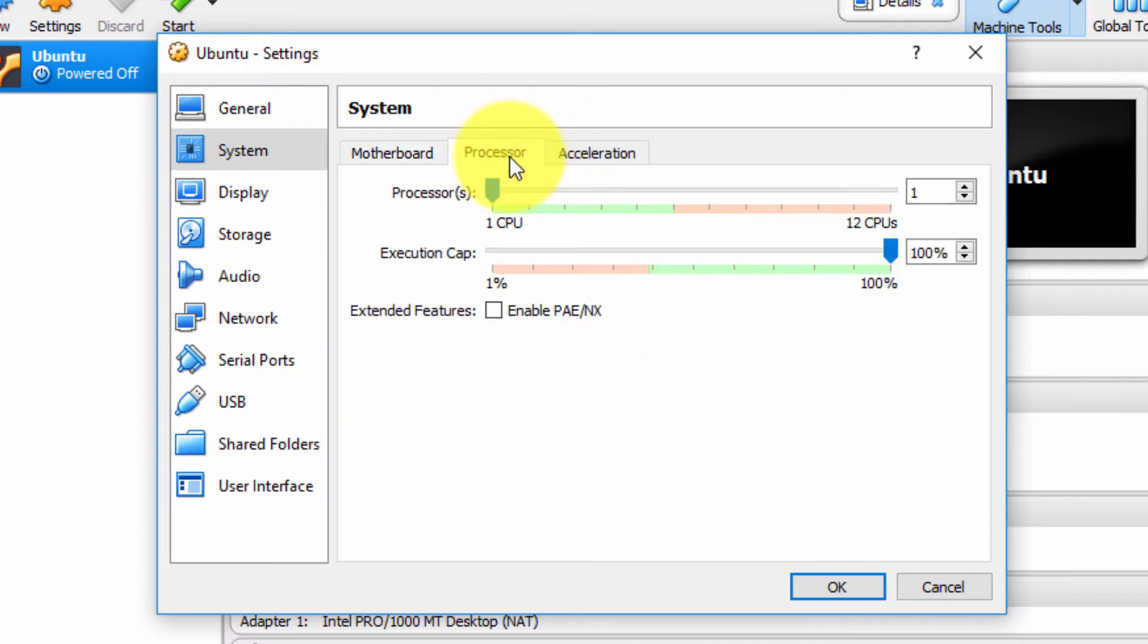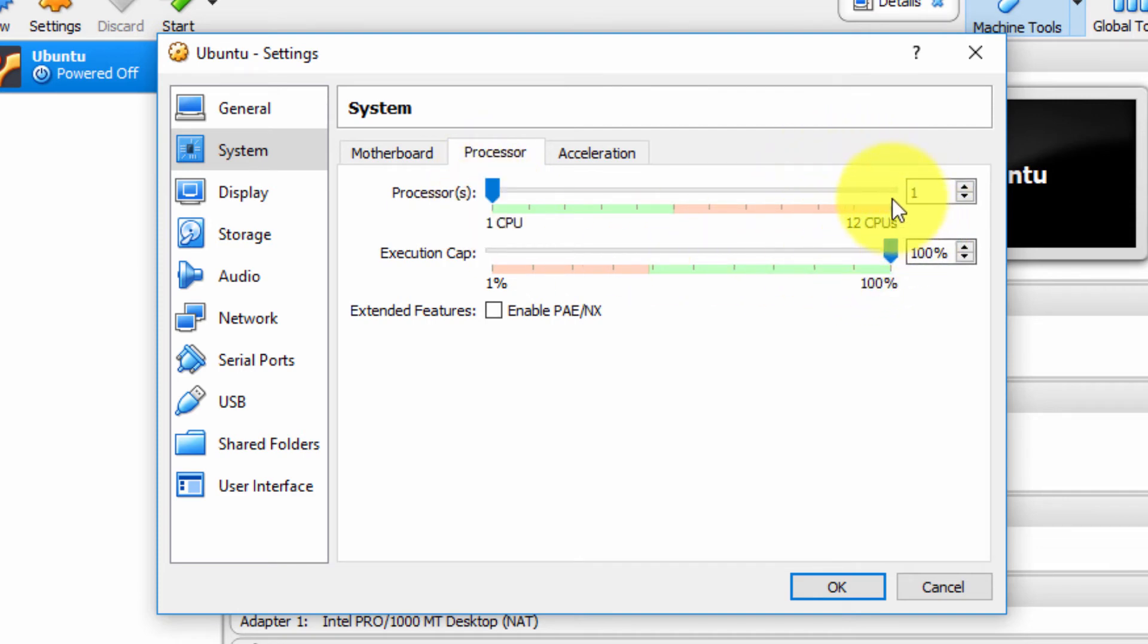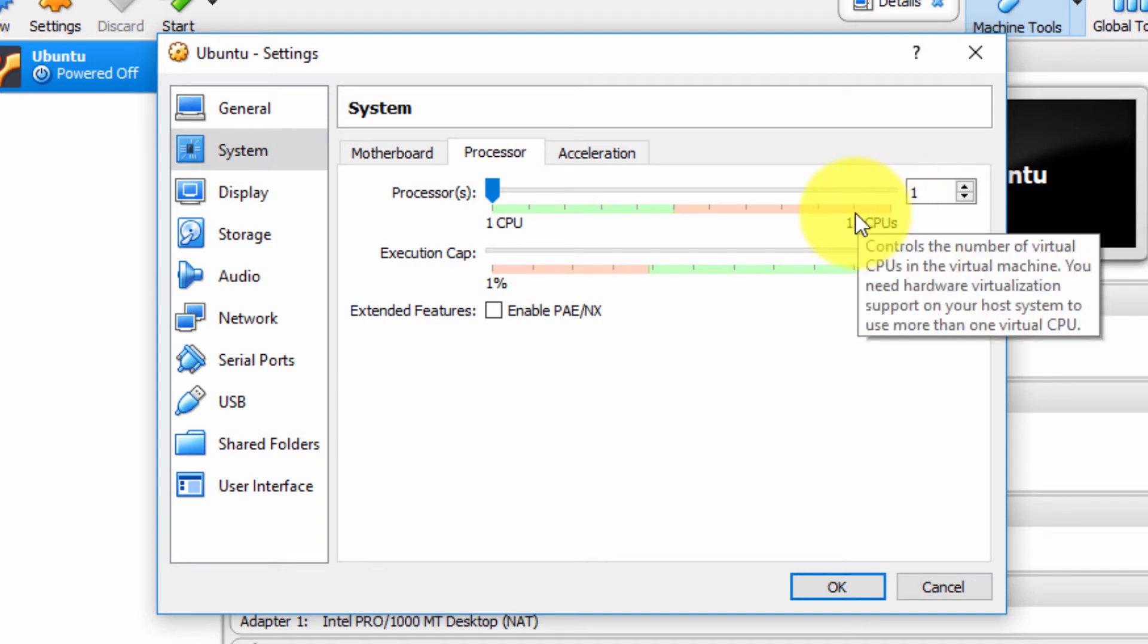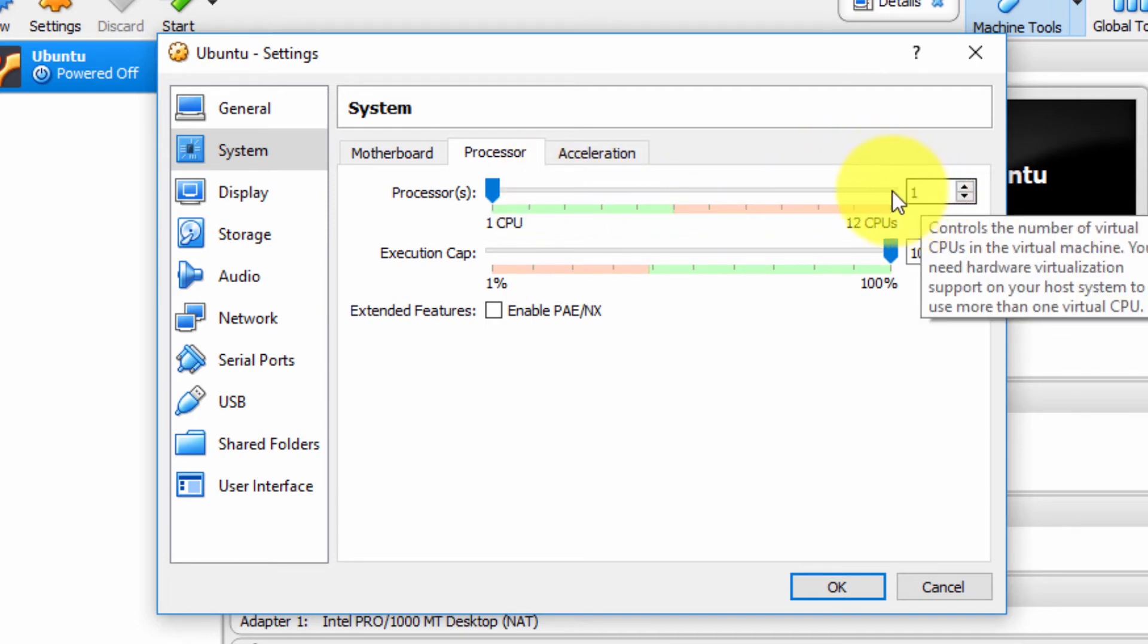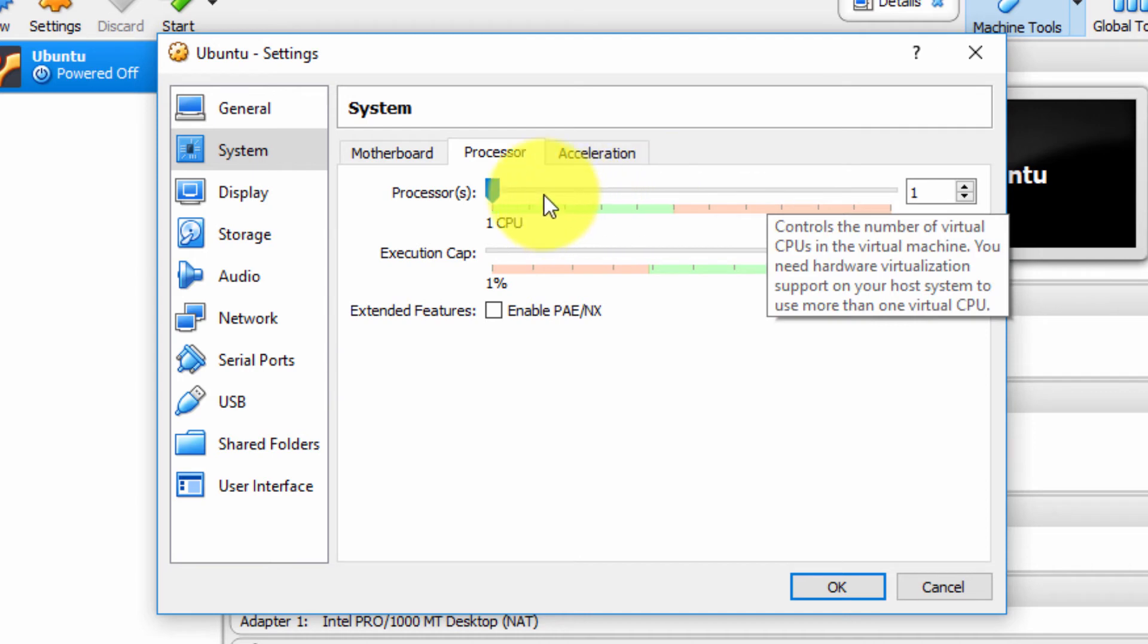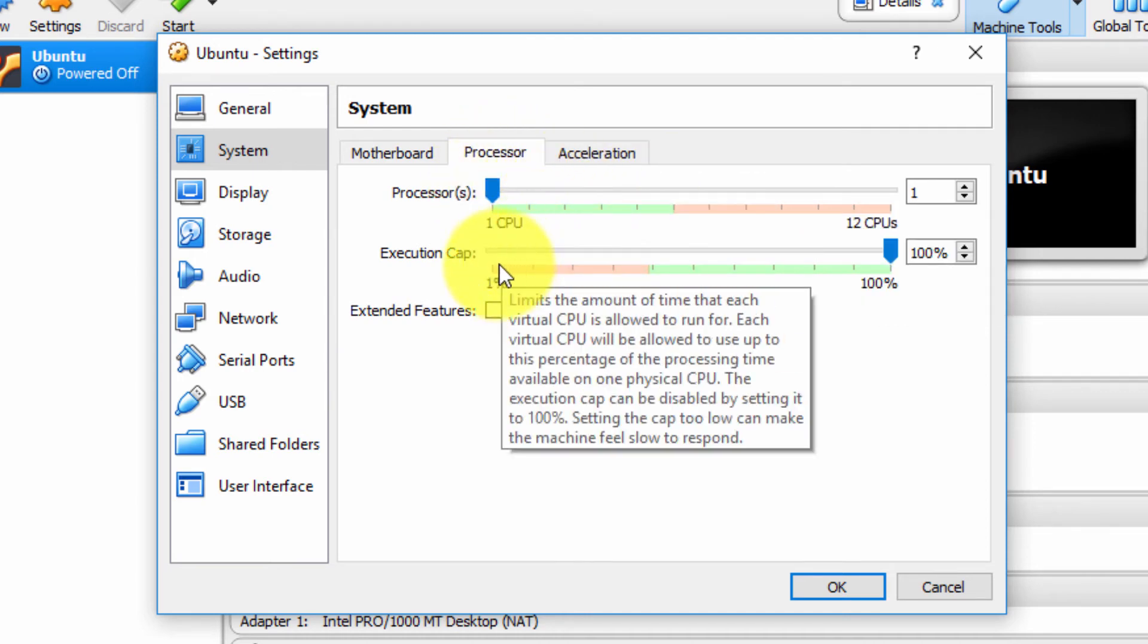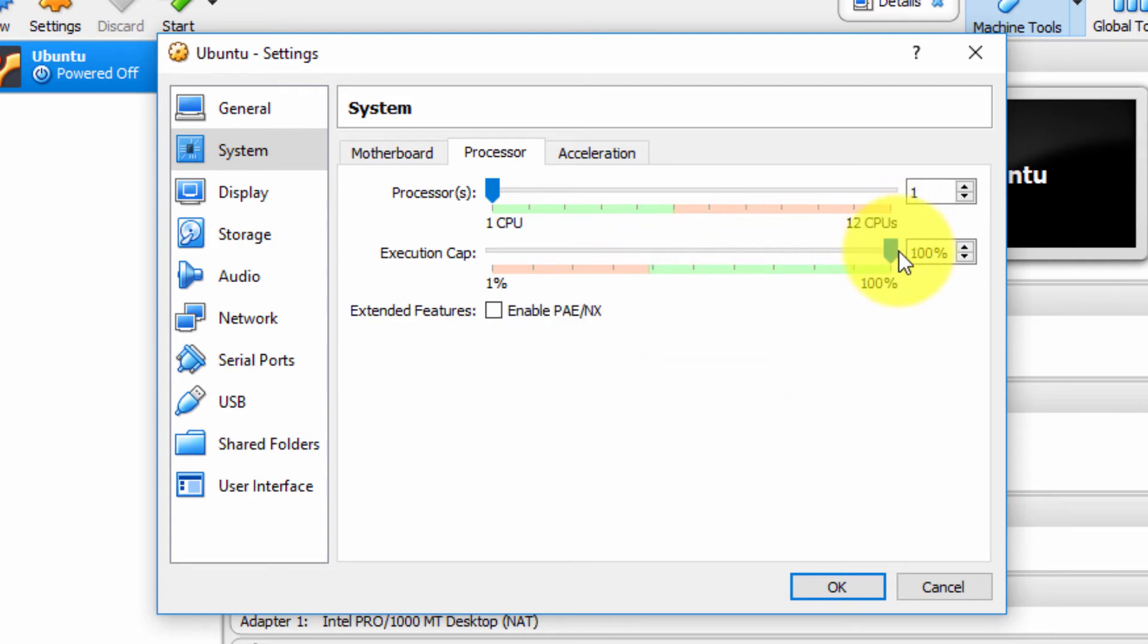Under the Processor tab, as you can see, I've allocated one physical CPU to my virtual machine. I have 12 CPUs in my physical host computer, and I can allocate all the way up to 12. Now, you would never do that because your host operating system, my Windows 10 host operating system, needs some CPUs to run. But I can allocate a lot more than one if I wanted, if I was doing some intensive workload.